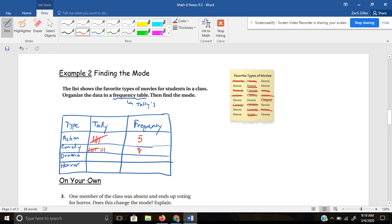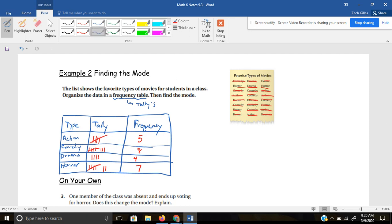For dramas, I see four. And for horrors, lastly, I count seven. From there, it wants us to find the mode — which one of these occurs the most often, which one received the most votes? That would be comedy. The mode is comedy — one of my favorites, too.